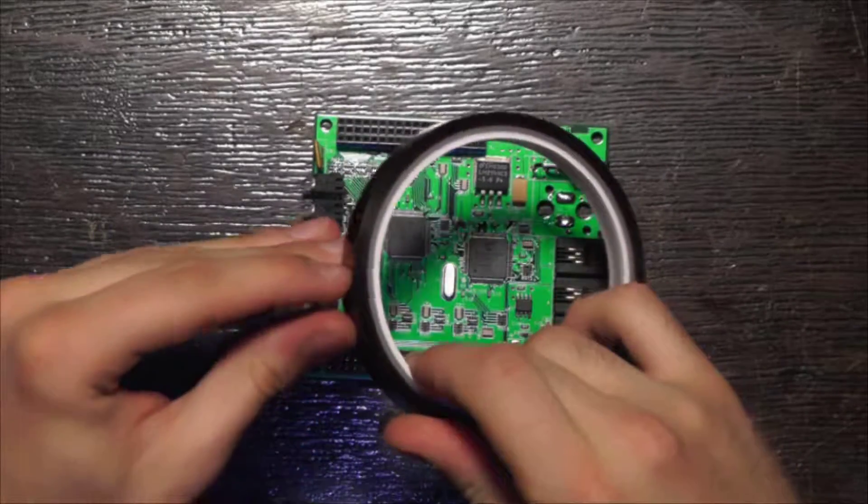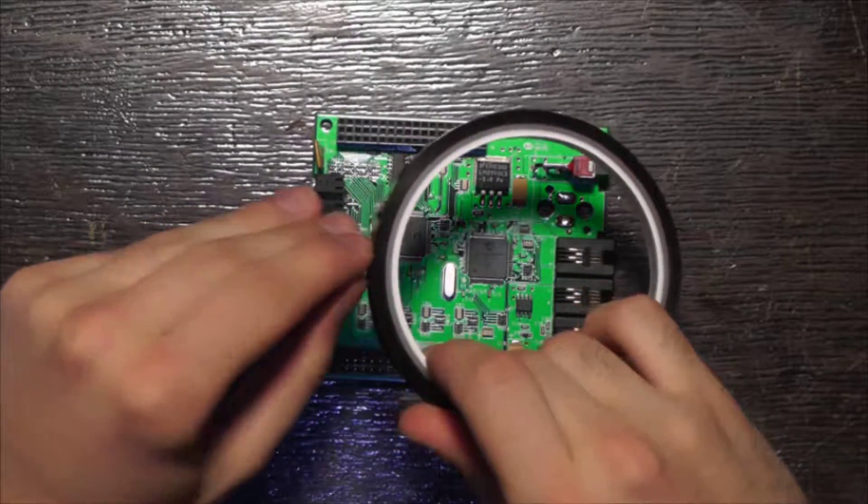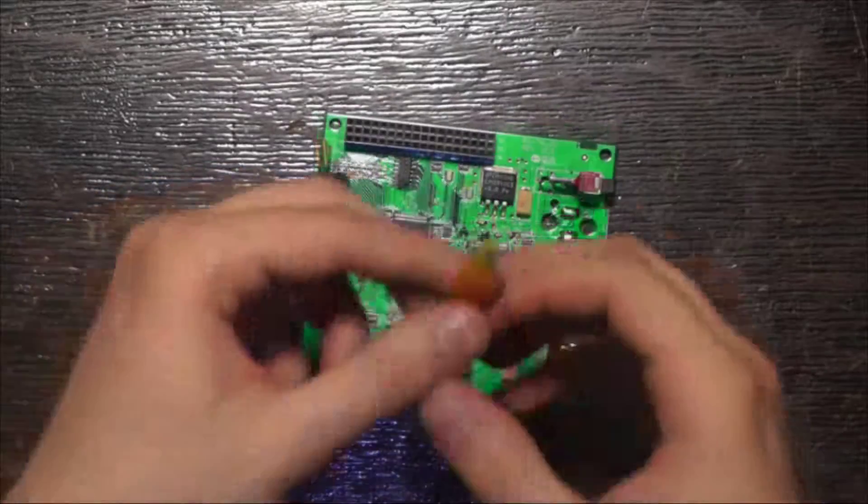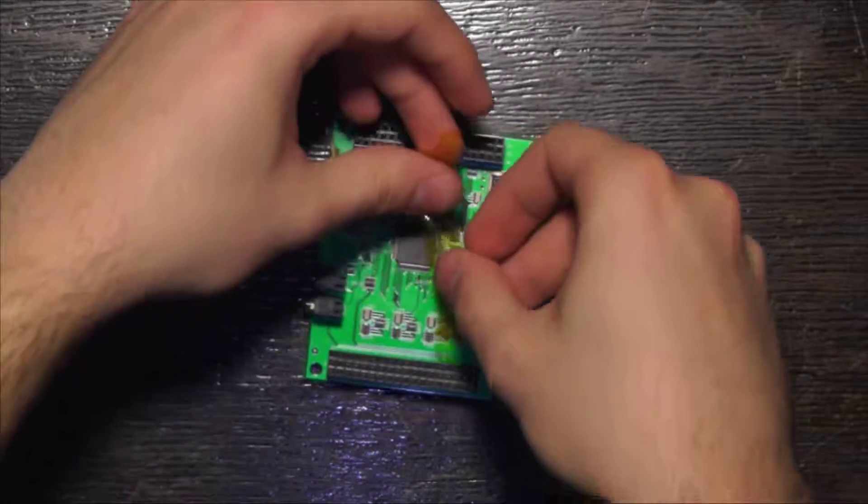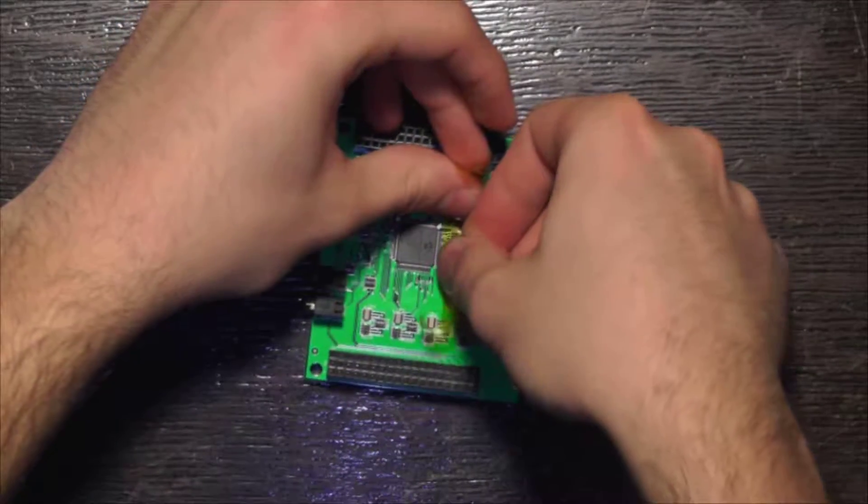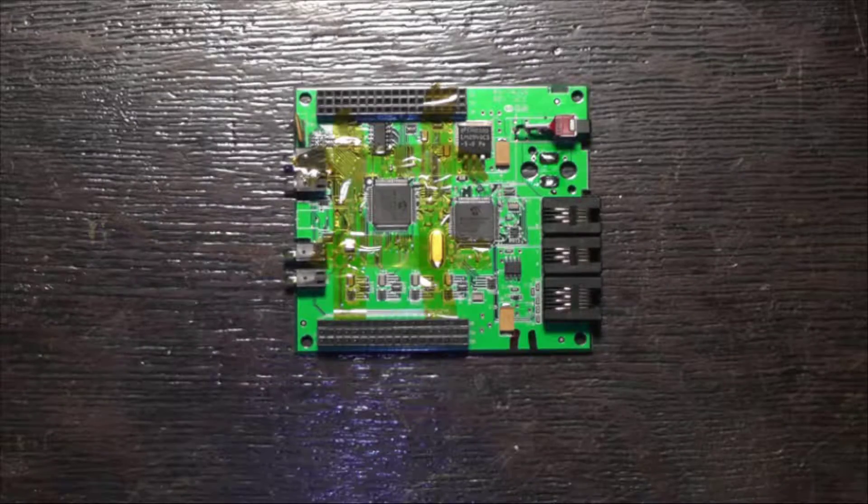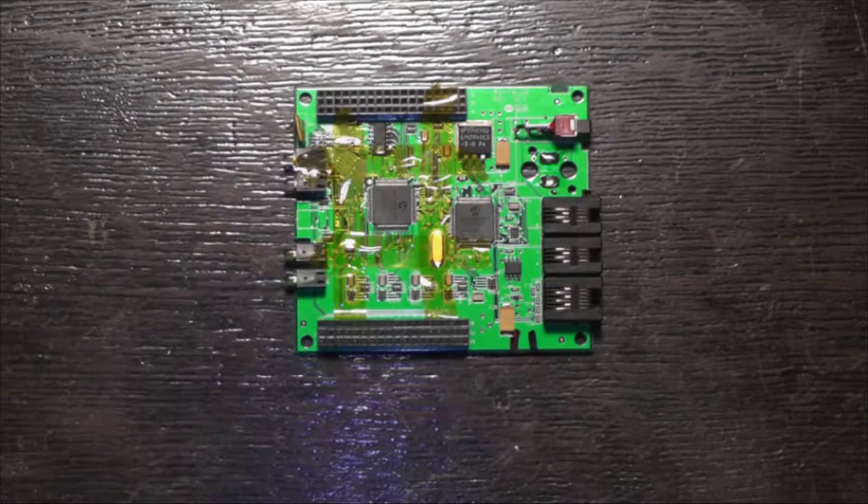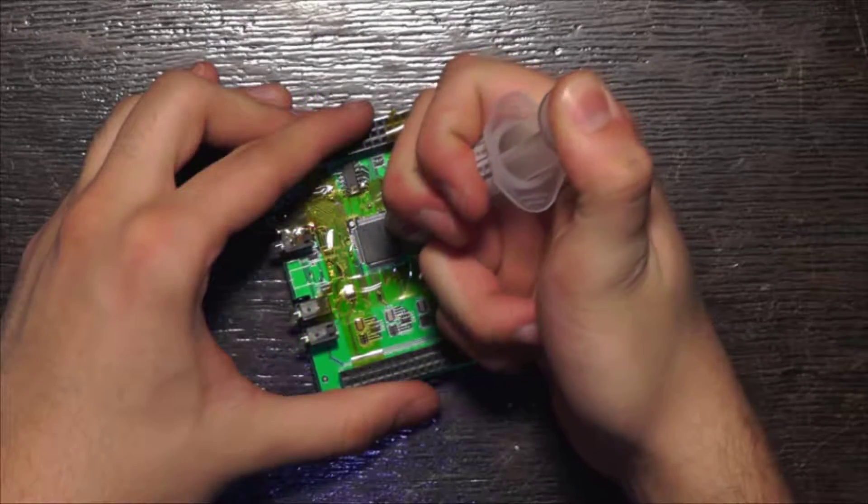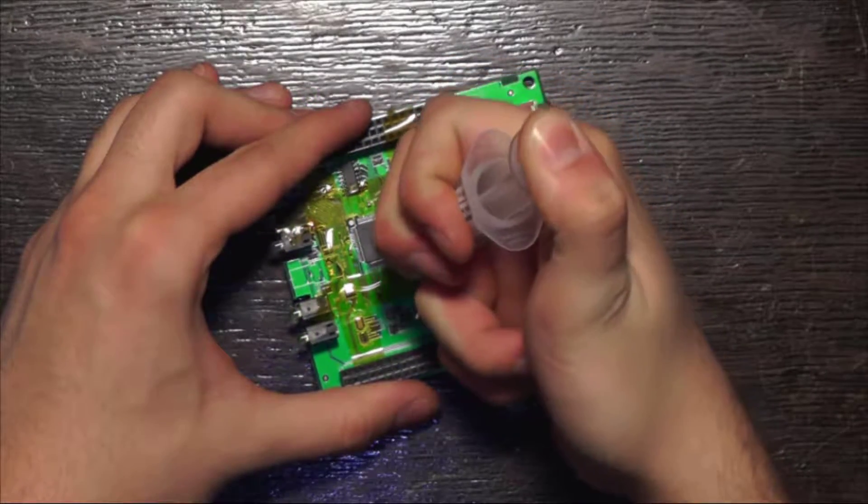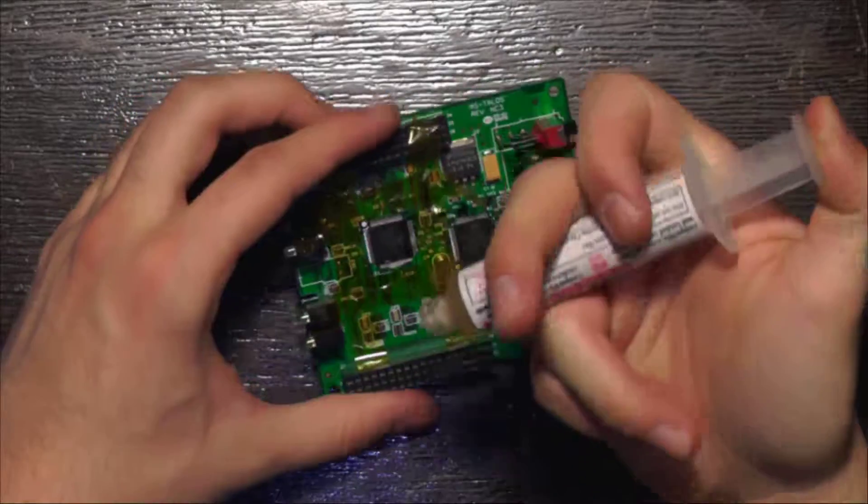First off, if there are components you don't want to remove in the area, you can cover them up with capton tape. Next, apply some flux to the legs of the component you're removing.